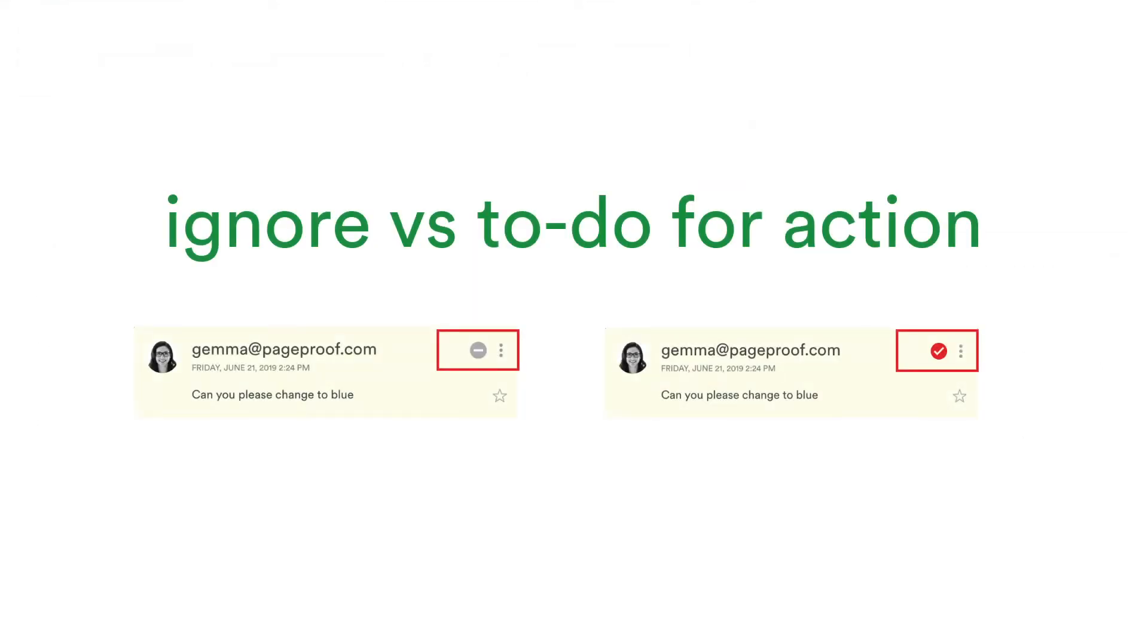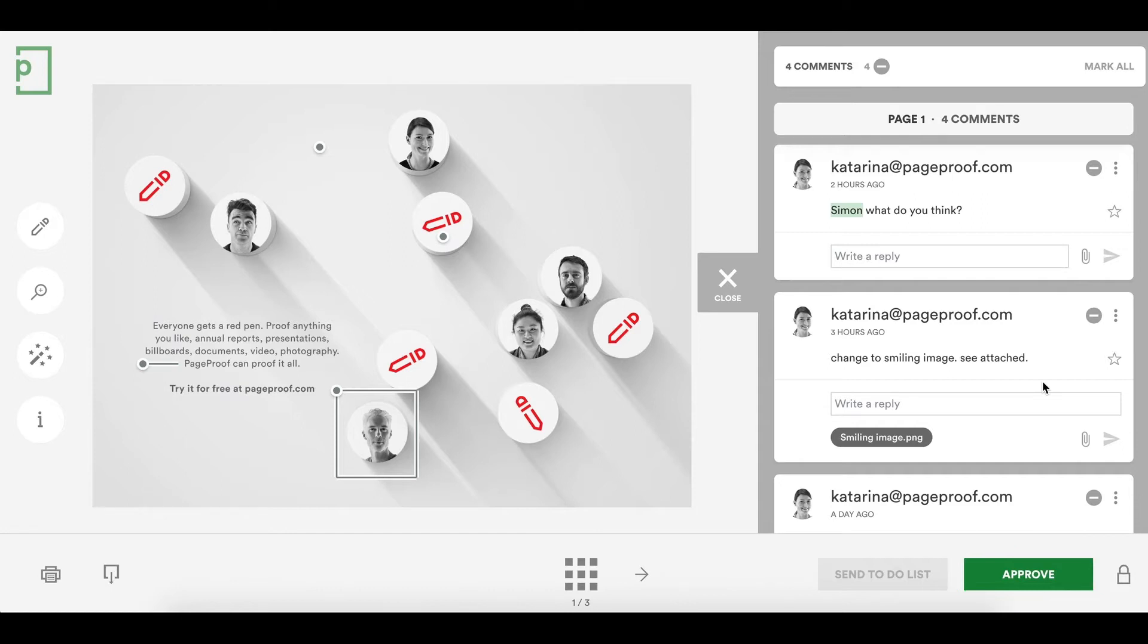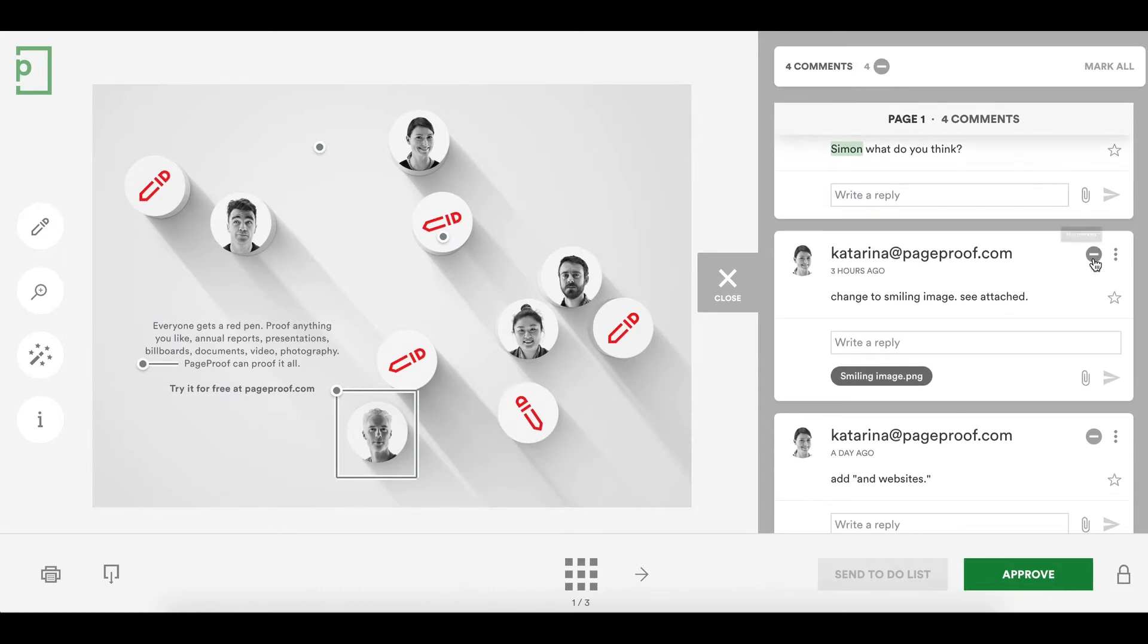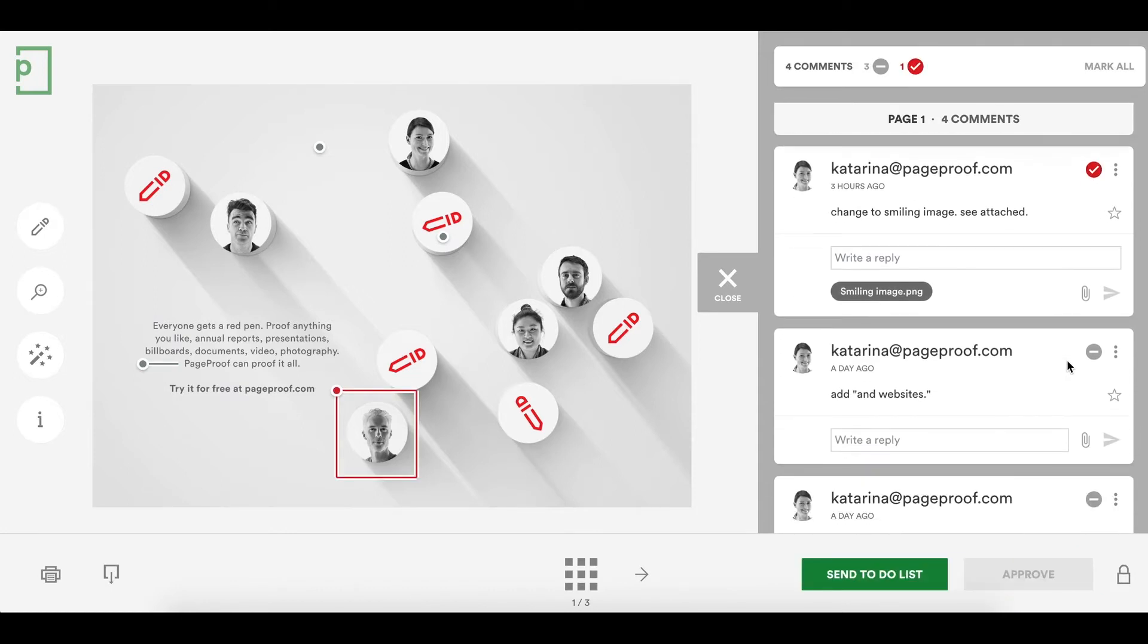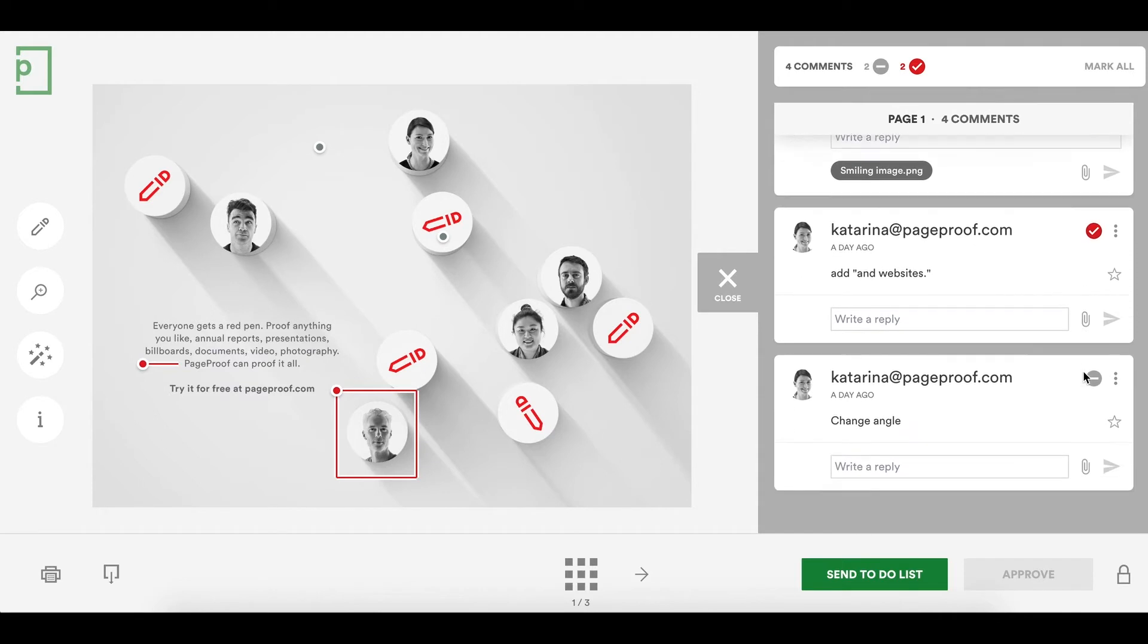They decide what's marked as a to-do for action and what is not. If no comments are marked as a to-do, the approvers green button says approve. If any comments need to be tweaked for clarity, you can edit the comment.